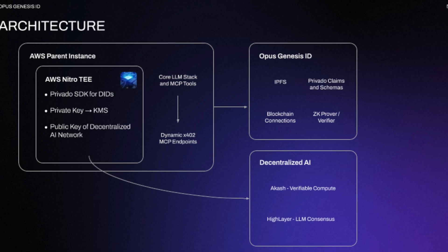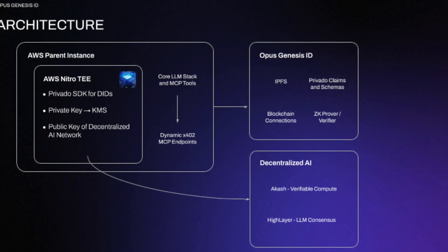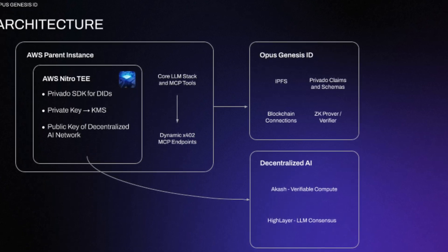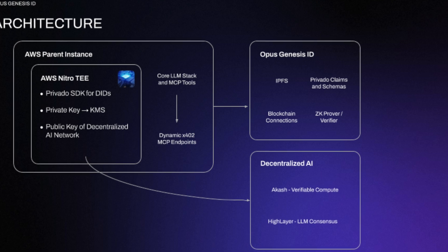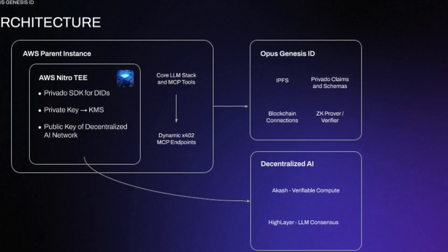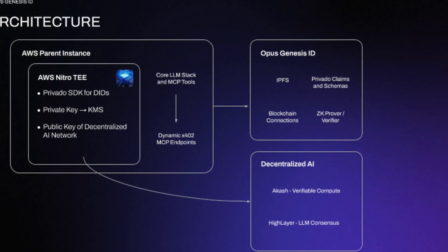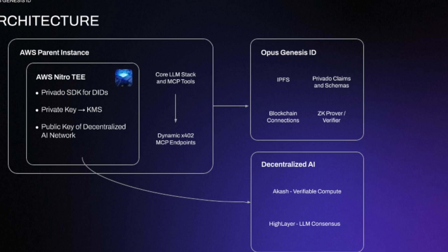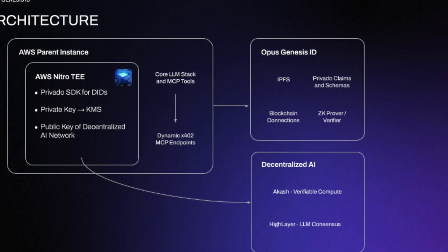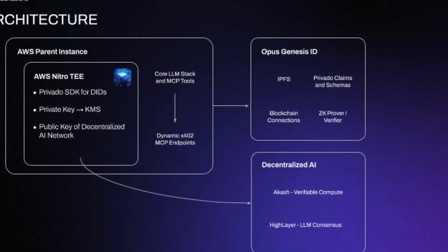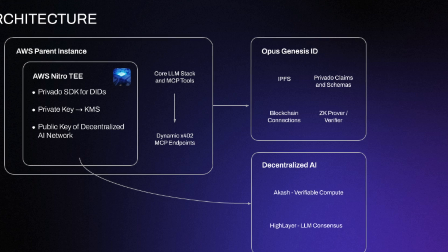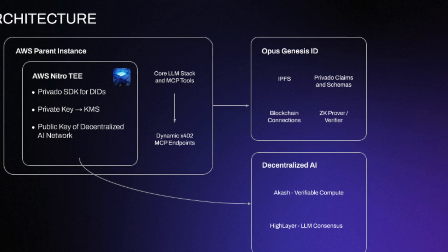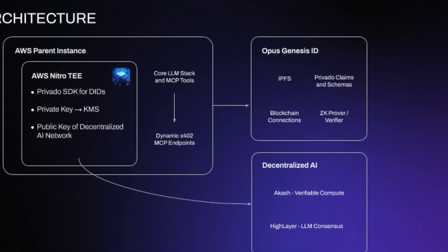Where the TE won't sign something unless it sees a trusted decentralized network proof that the LLM output is genuine. But from there on, connect to various other things like DIDS and Pravato claims, and IPFS and ZK provers, to really build out trustworthy AI.